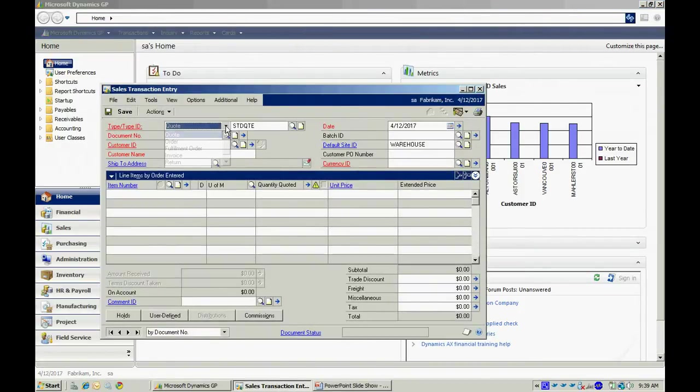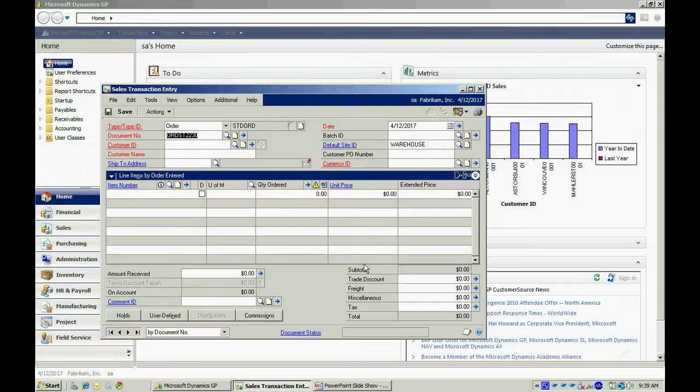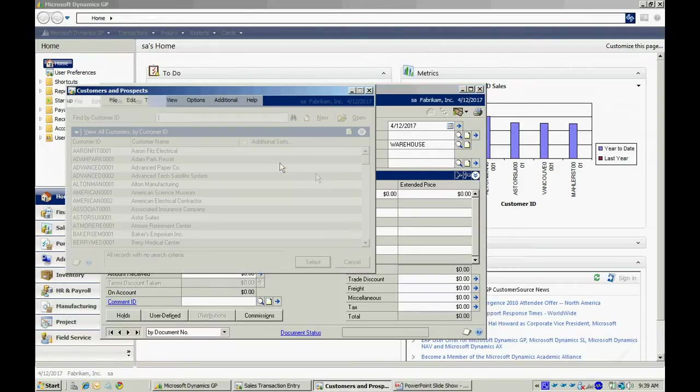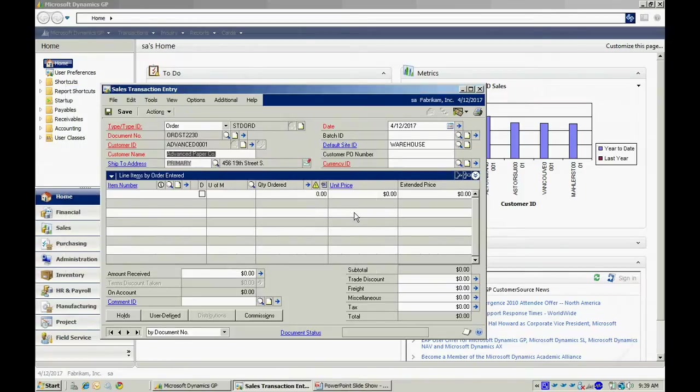Let's enter an order. When I tab off this, it's going to automatically supply me a document number. I can look up the customer, tab over, and I want to enter a batch ID.